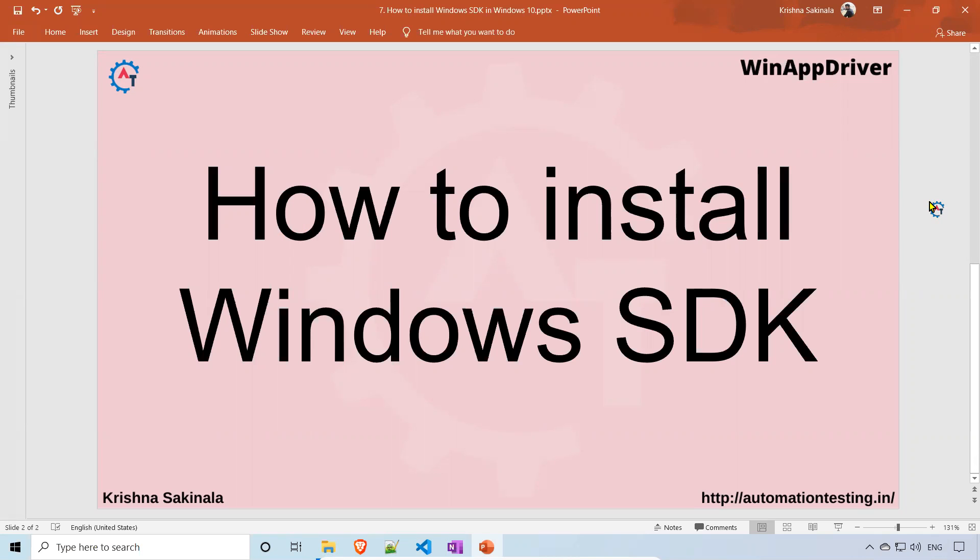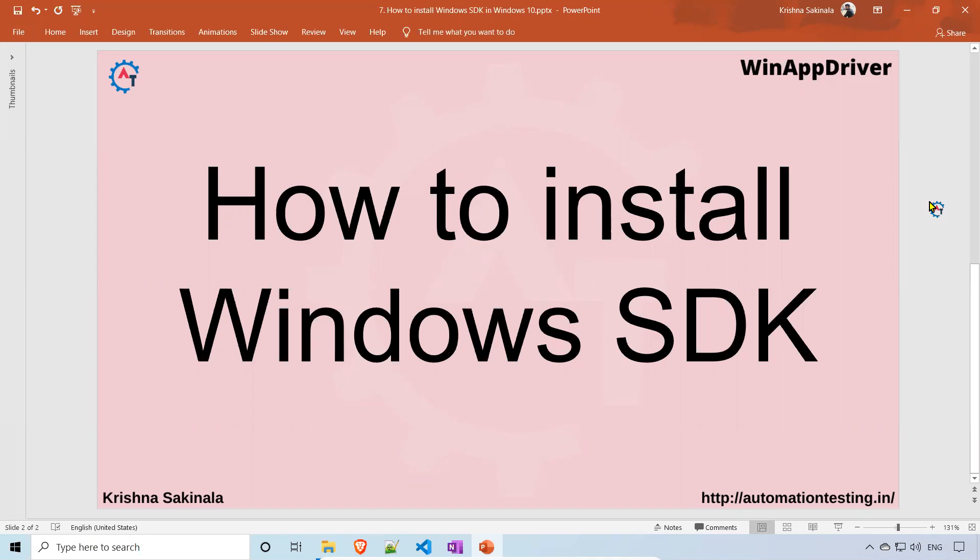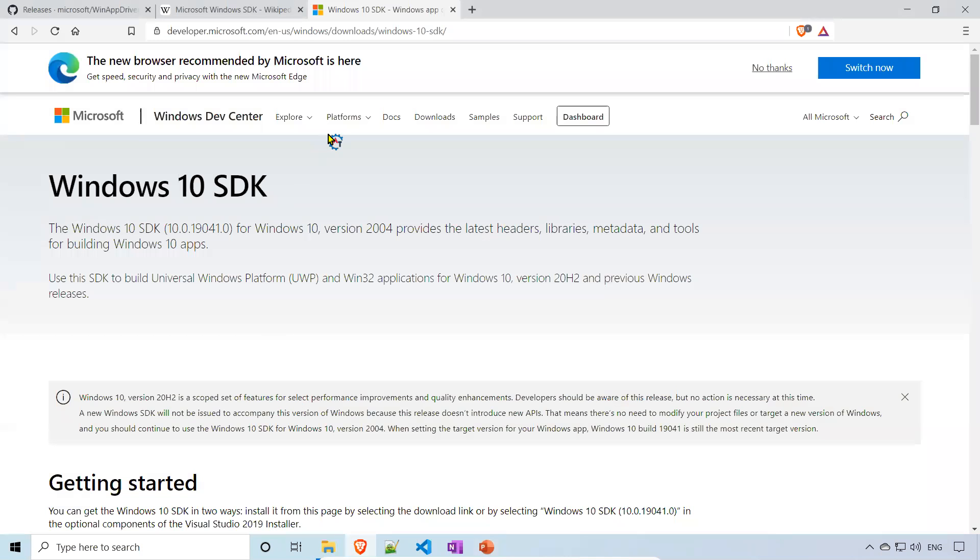Apart from that, particularly for WinAppDriver, we don't need this SDK. We just need to get that Inspect.exe to identify the elements. Just because of that, we need to download and install Windows SDK in your Windows 10 machine.